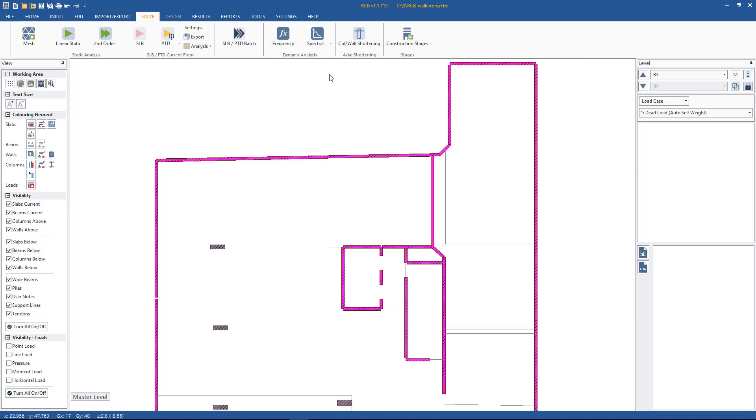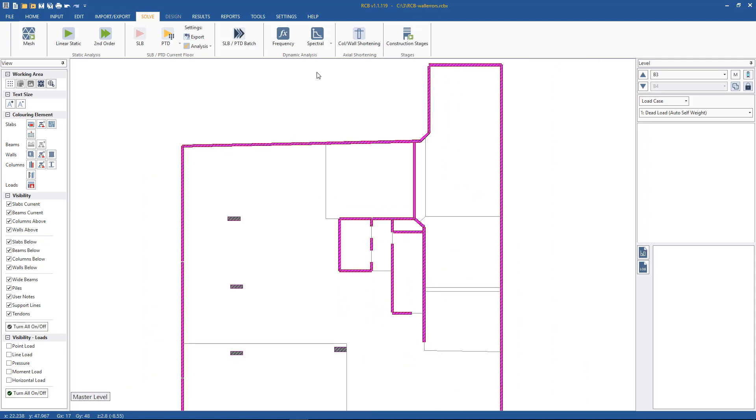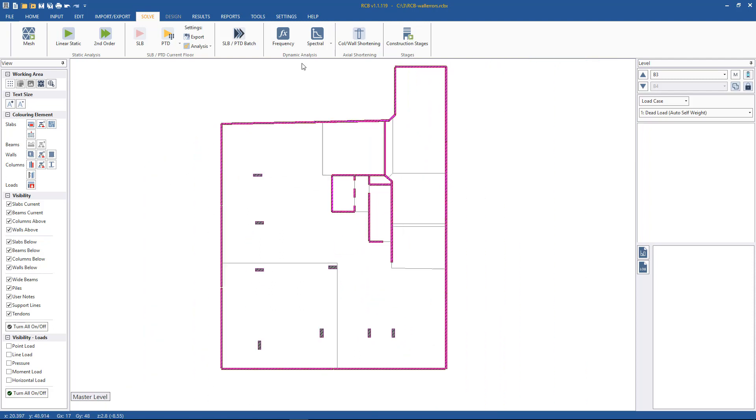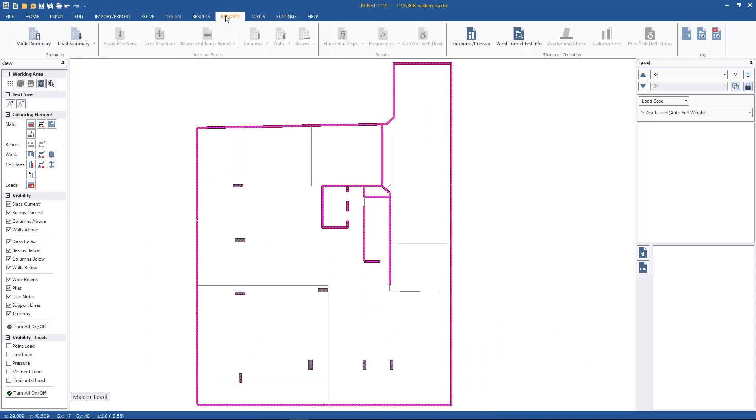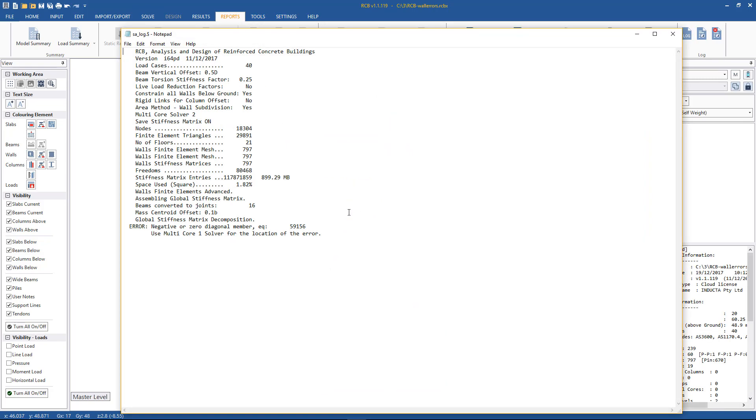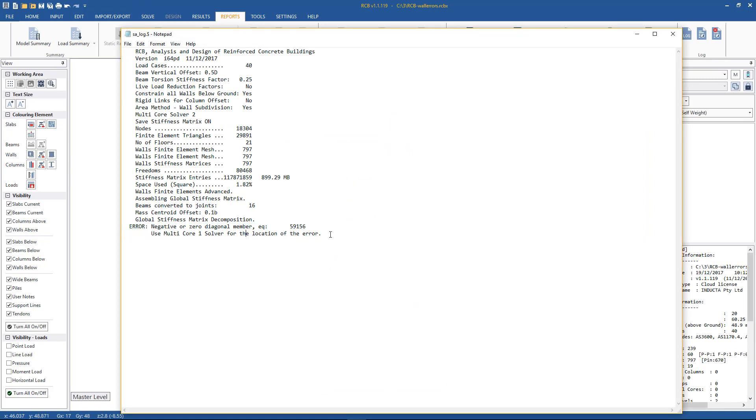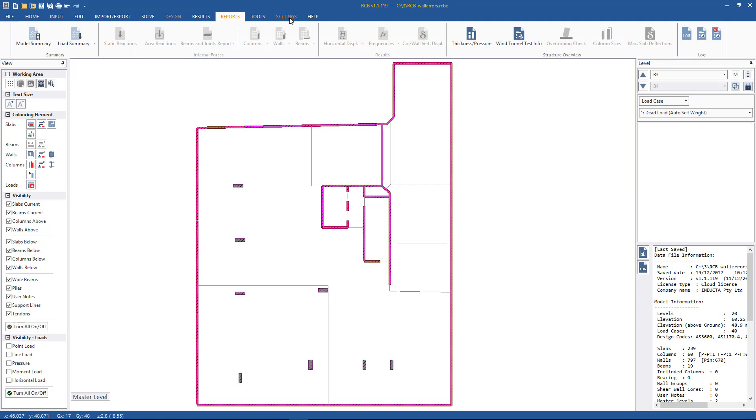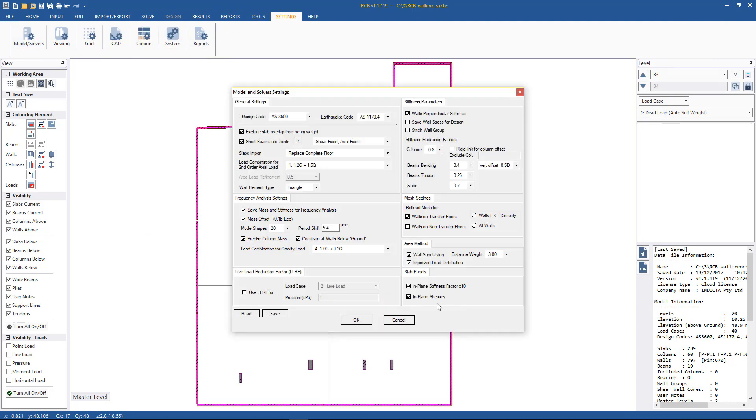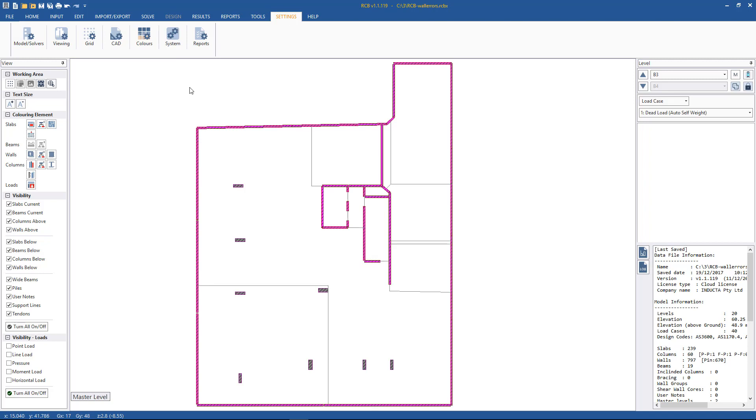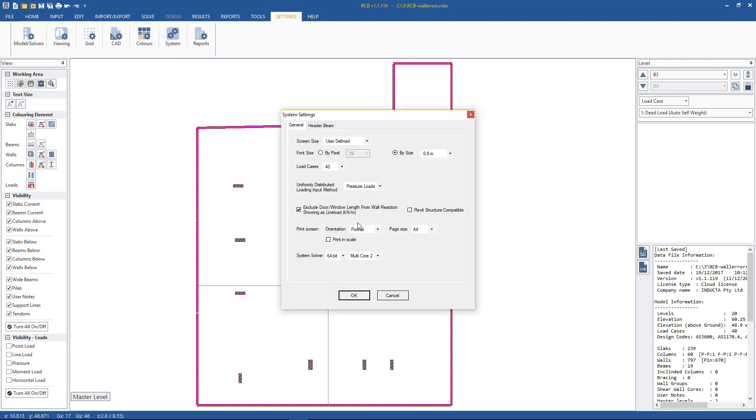But we'll just go straight in and try to fix this error. Again Report > Log File, we have no idea where the location of the error is. So how we figure that out is we have to change the solver version. We go to Settings > Settings > System Settings and change it to multicore 1 for example.